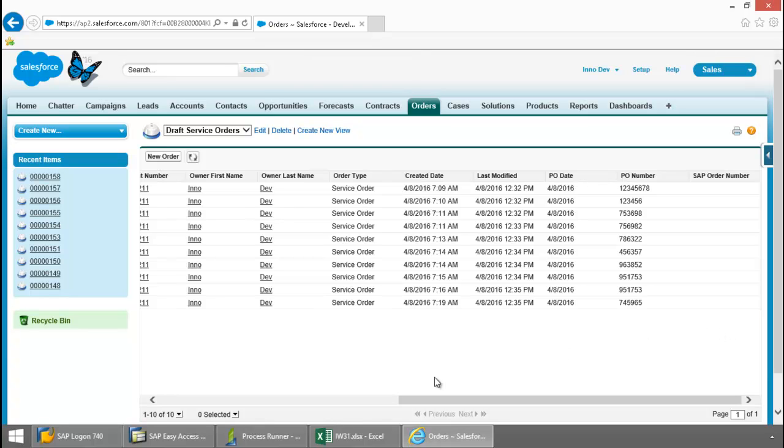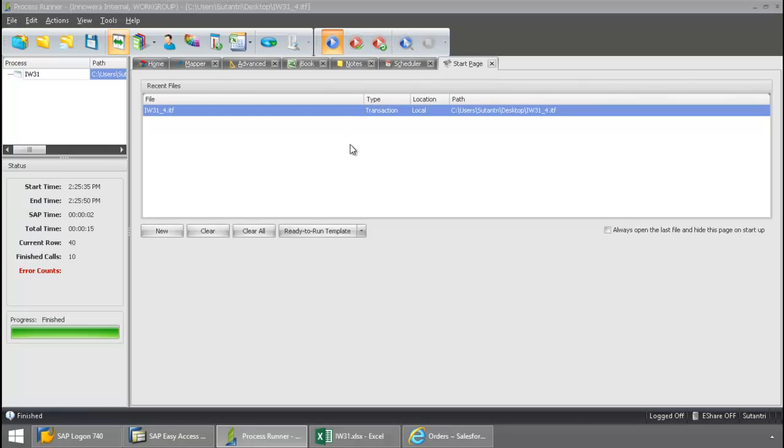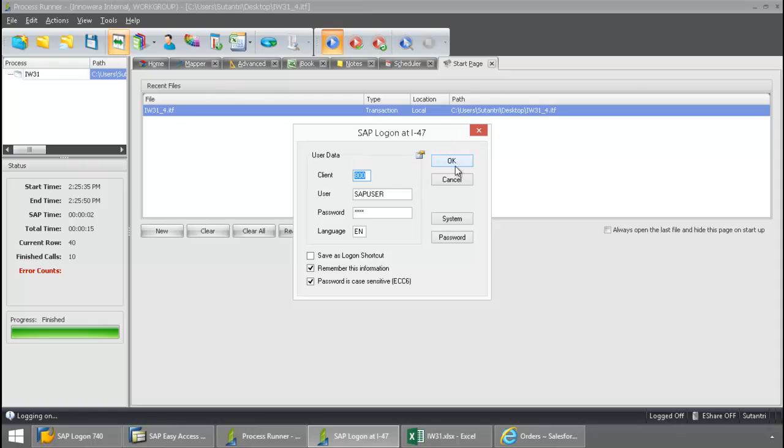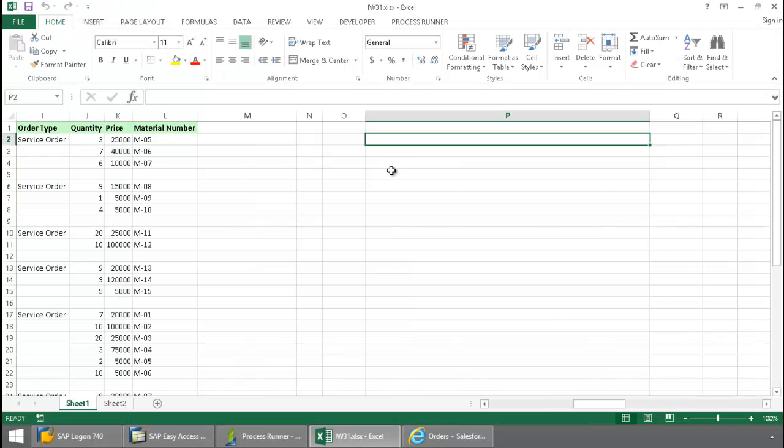Now let's go to ProcessRunner. Here I've selected an IW31 transaction automation script. I'm simply going to press the run button. Now I'm going to log into an SAP system from my SAP landscape, and now an IW31 script executes.